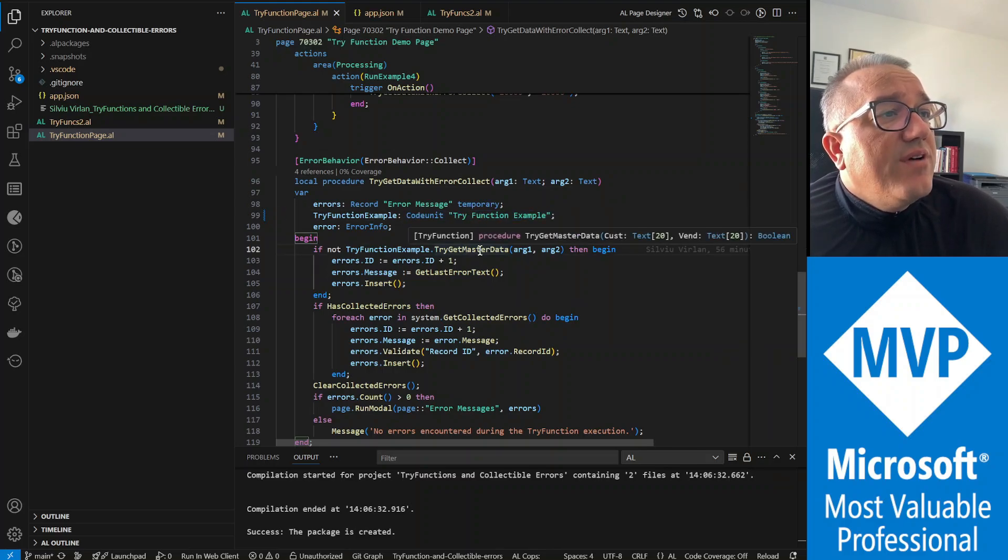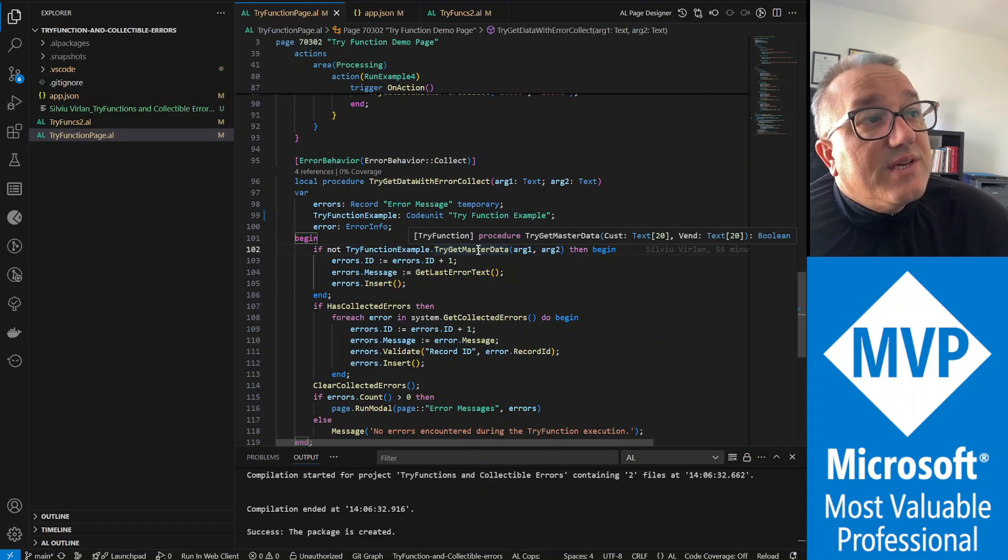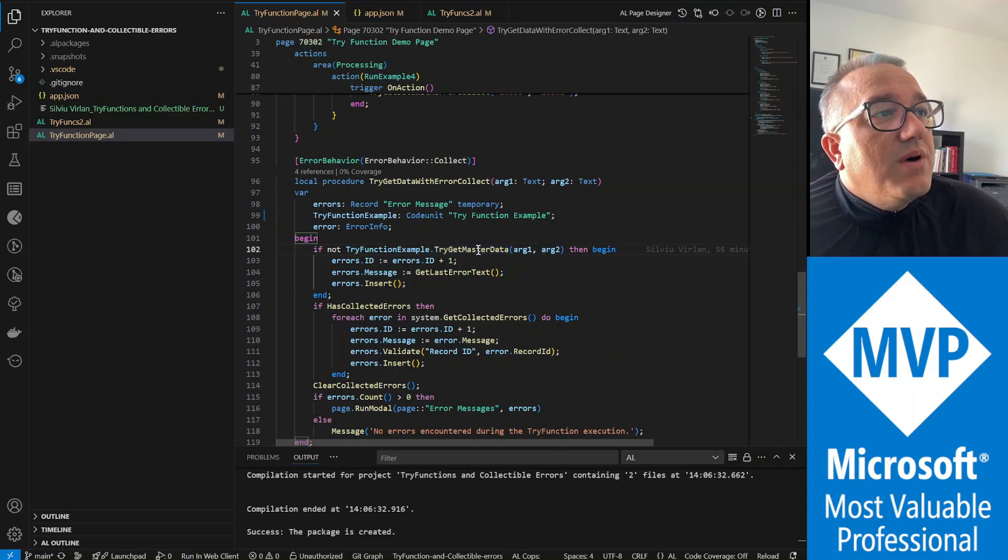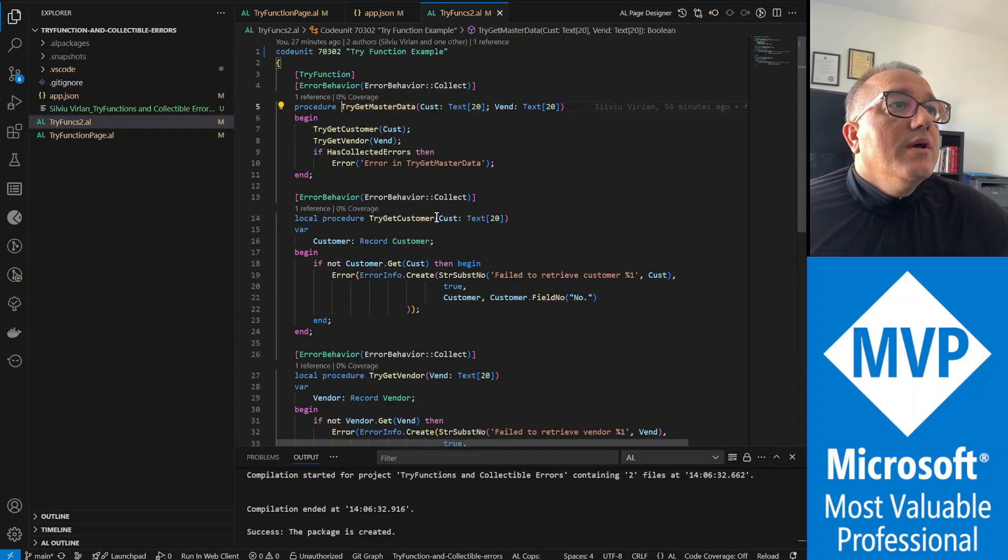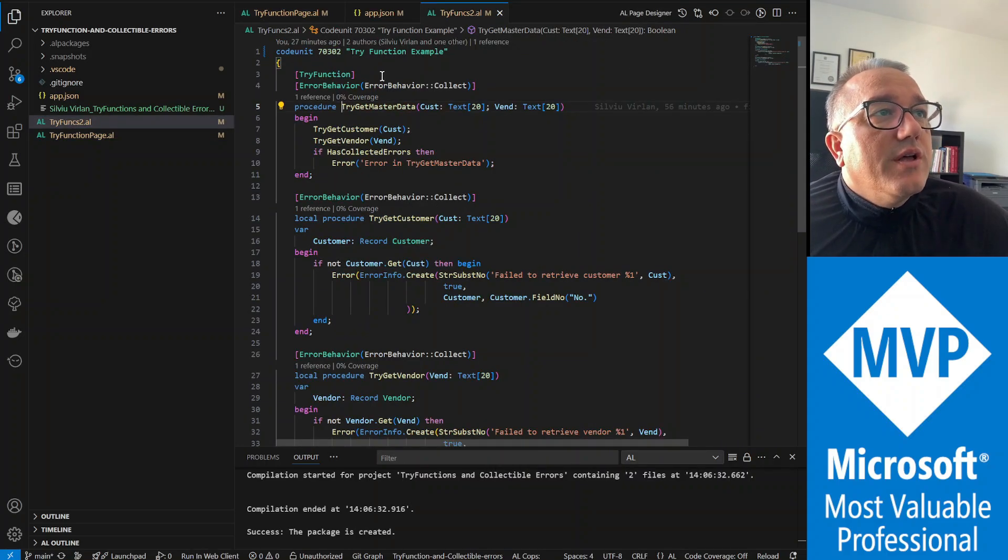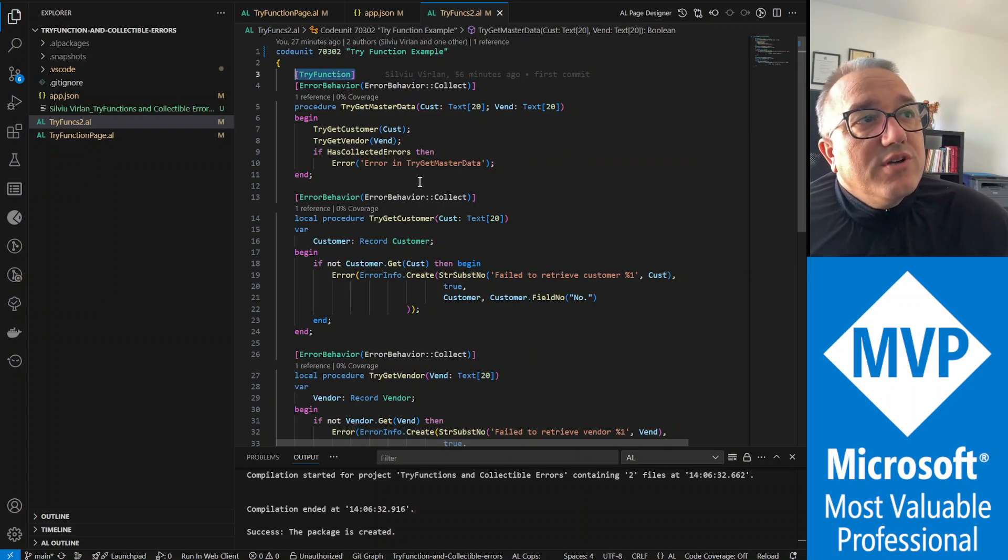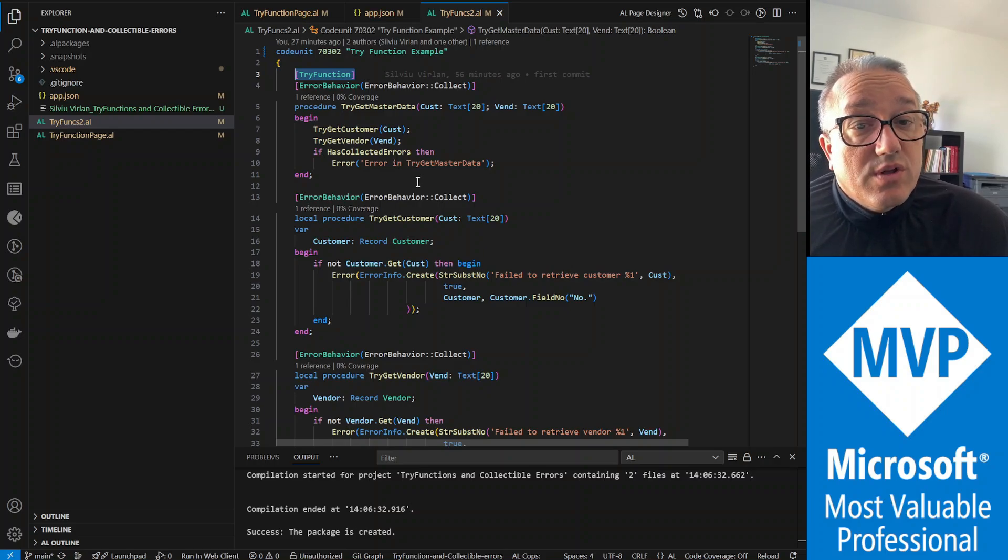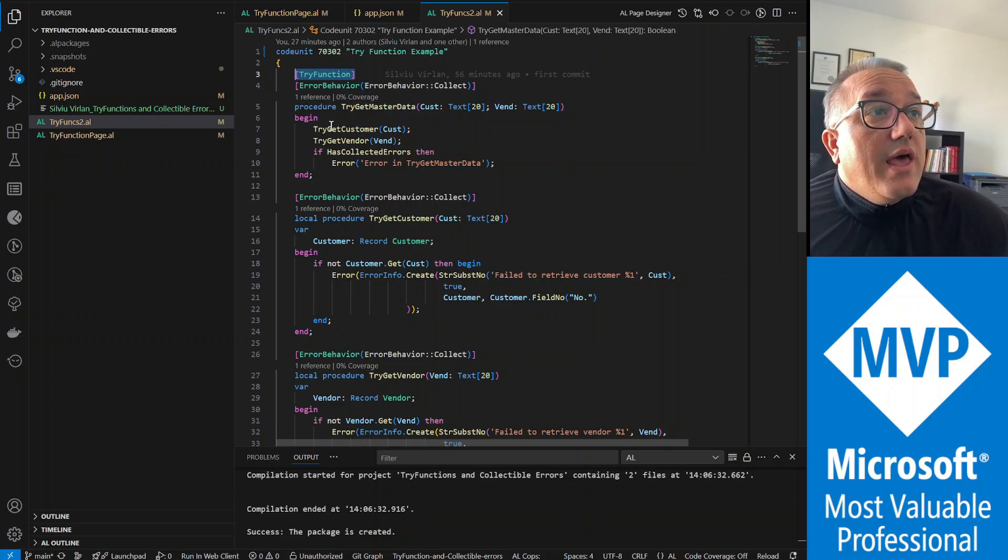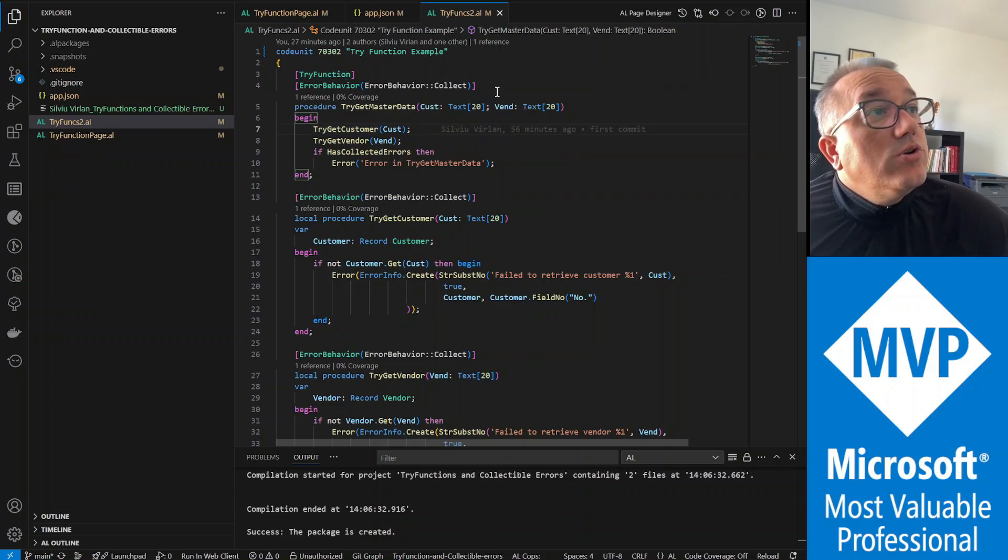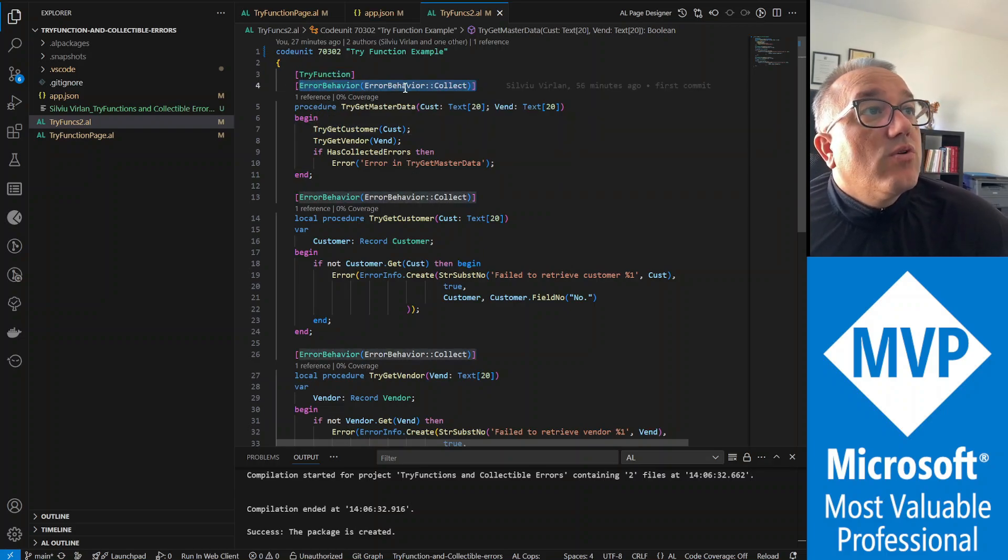If you remember the try function, and you see it here, the attribute try function, what it does it will return always true or false. If we have errors it's gonna return false, if we don't have errors it's gonna return true. And what we do in this function, we also see we have the error behavior collect, so that's also good to notice.